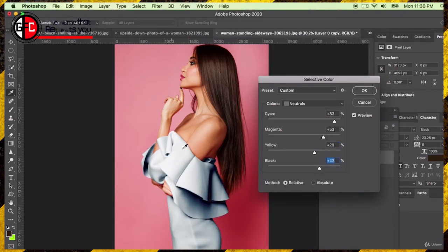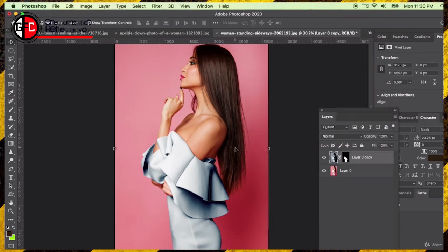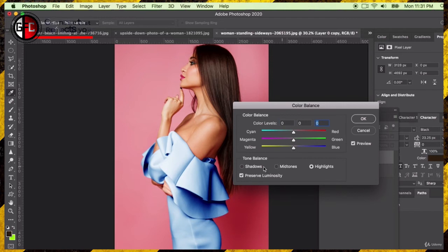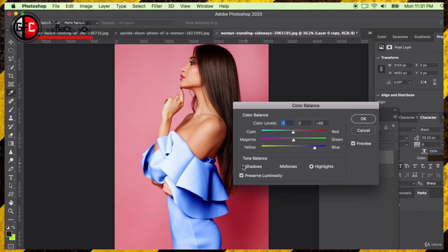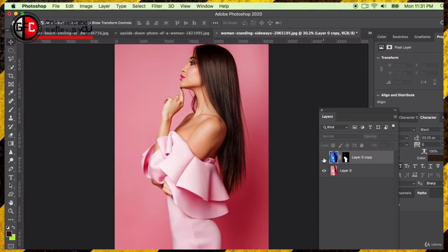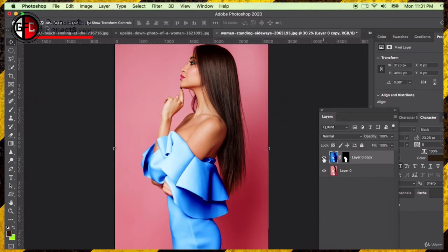Let's try the neutrals — we're able to make it blue by adjusting those. This is just one method; there are many methods to do this, like with anything in Photoshop. Color Balance is another way we can tweak colors to make it a blue dress. I'm toggling between midtones, shadows, and highlights — that seems to be the most effective. At any time we can toggle off this layer and we have our pink dress back, or toggle it on for the blue dress.